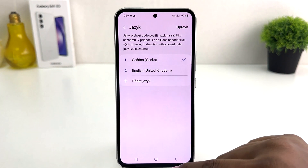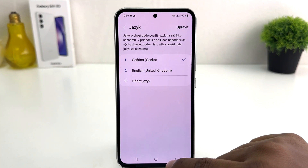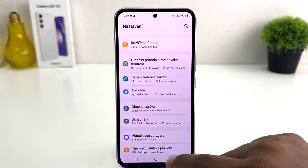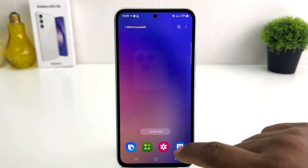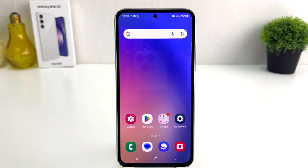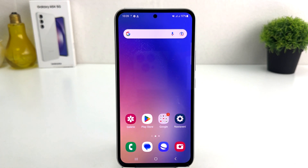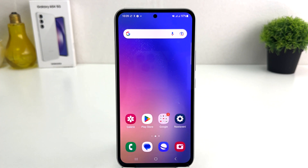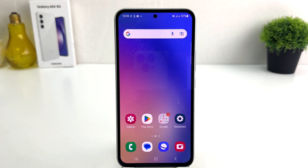Now you can see I have successfully changed my phone language from English to Castanian. Actually, even I don't know this Castanian language. I want to show you how you can change any phone language back to English — maybe by mistake somebody has changed your phone language and you want to return back to English.